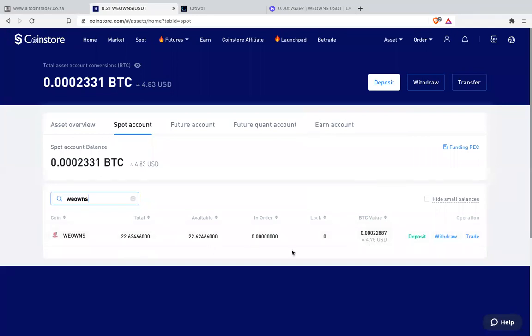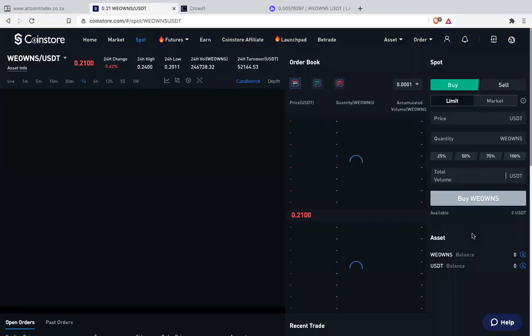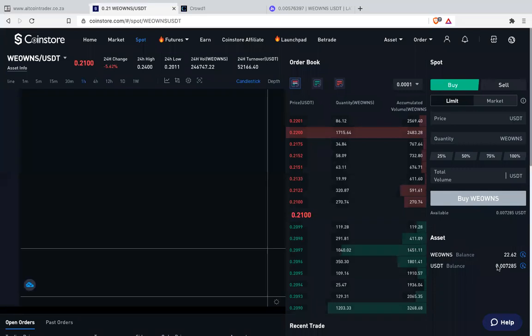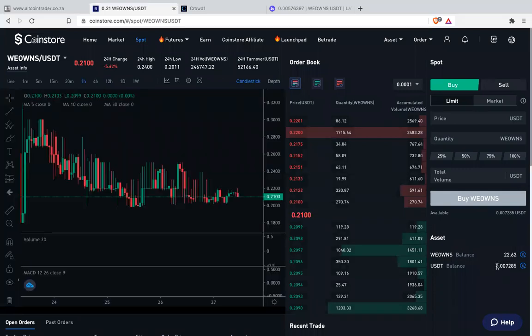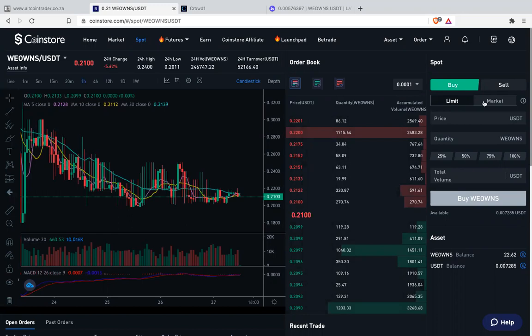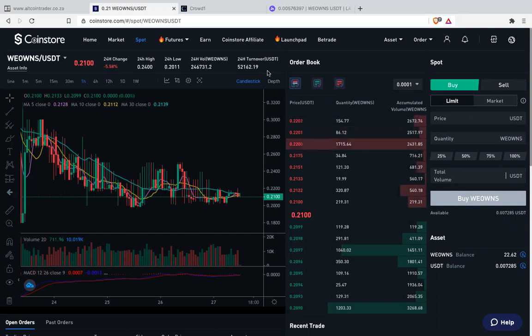Then from there you go to trade. Then let's say on available here you've got a Tendure owns to USDT. So if they're in USDT it means you now need to check whatever coin that we have on another exchange like LUNO that is here on CoinStore.